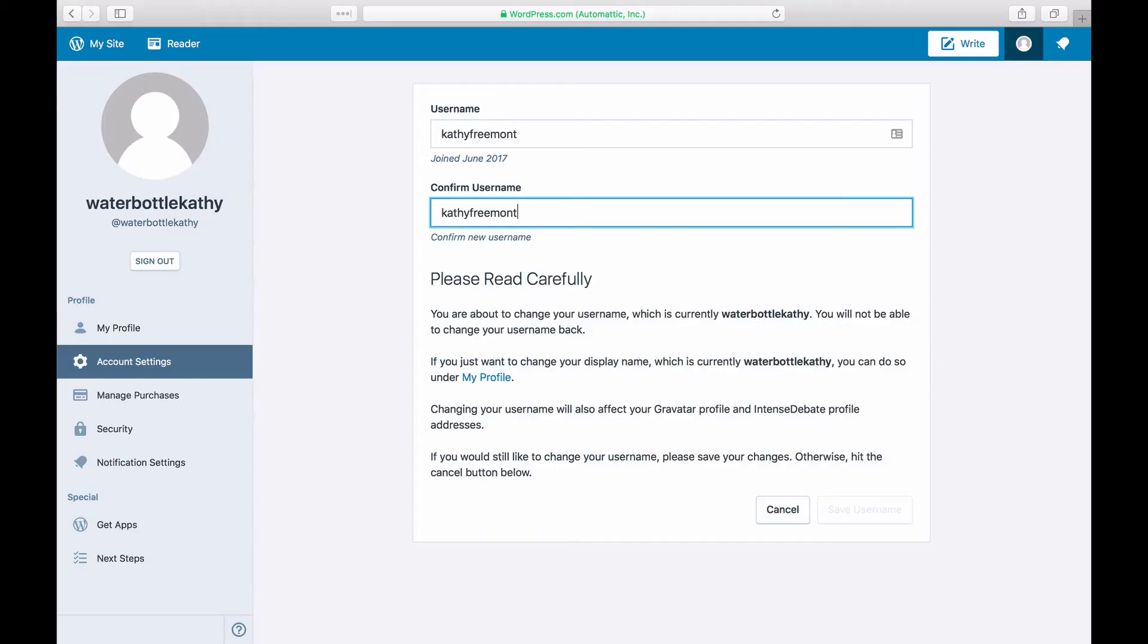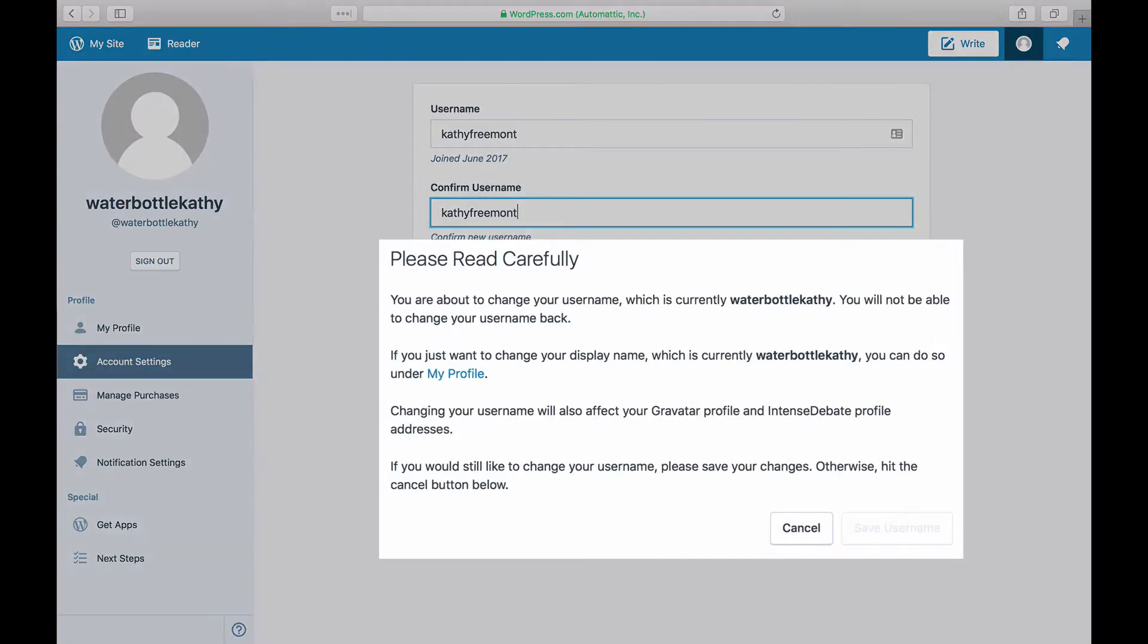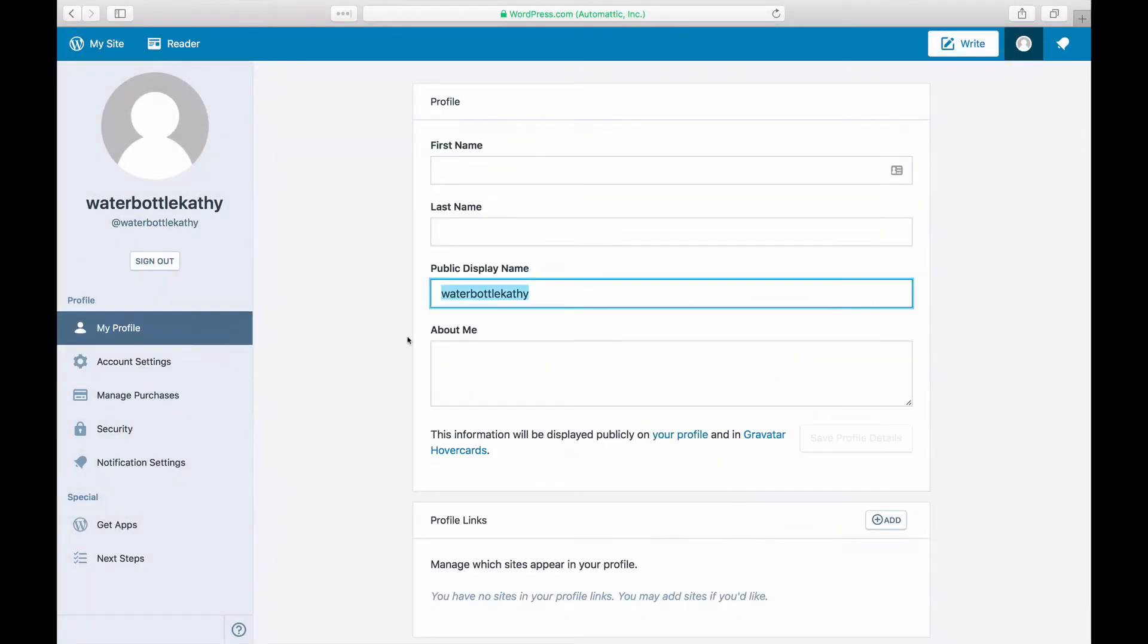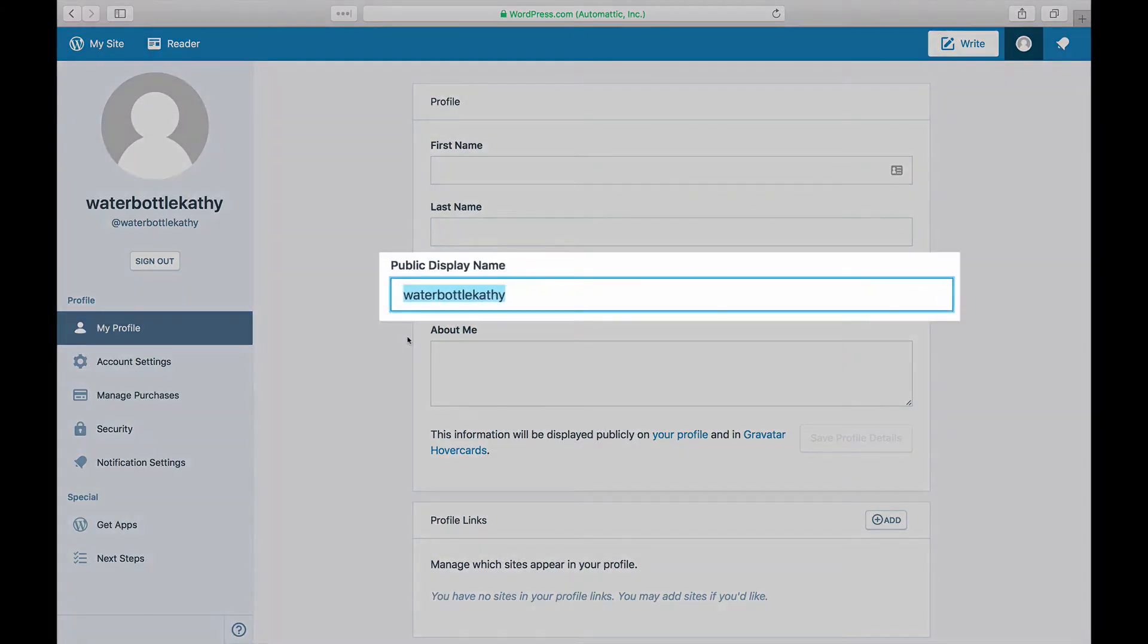Once you change your username, you will not be able to change it back, and the old name will not be available for you or anyone to use. If you just want to show your name differently, you can change your display name only.